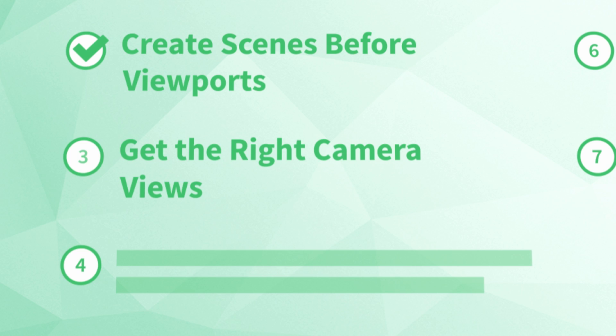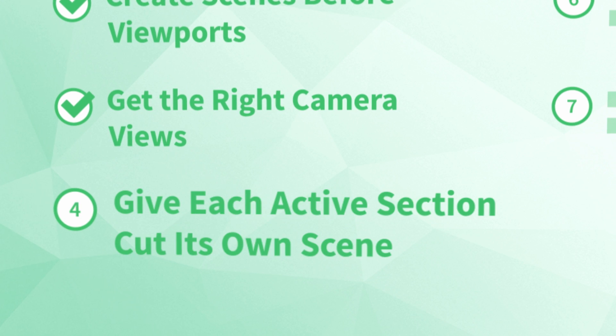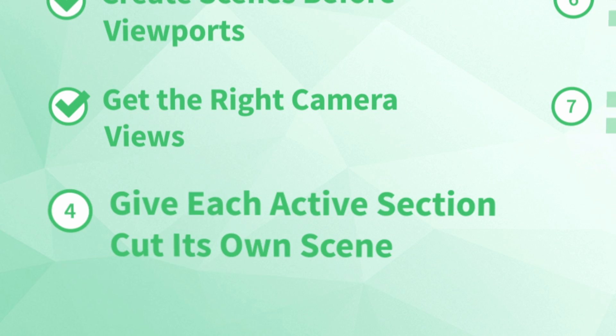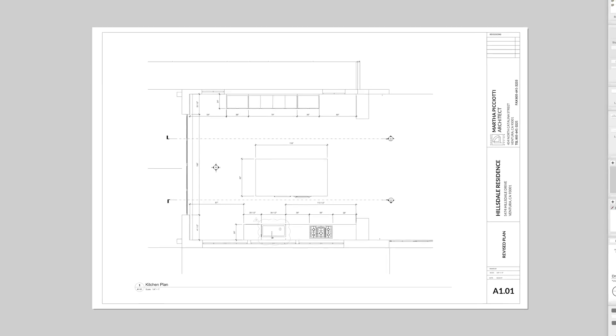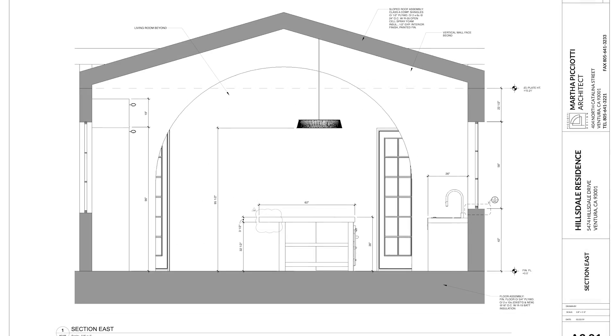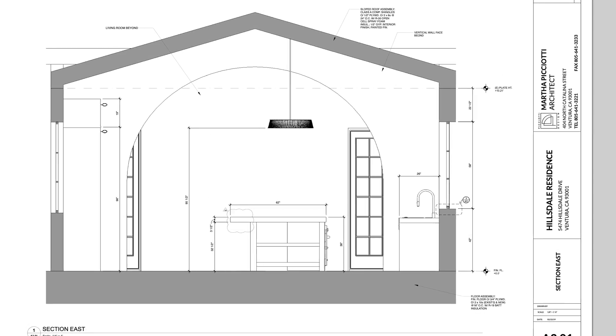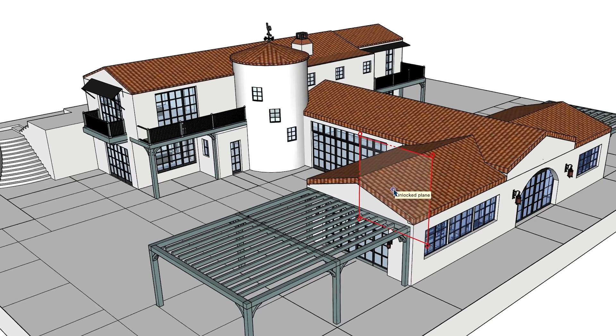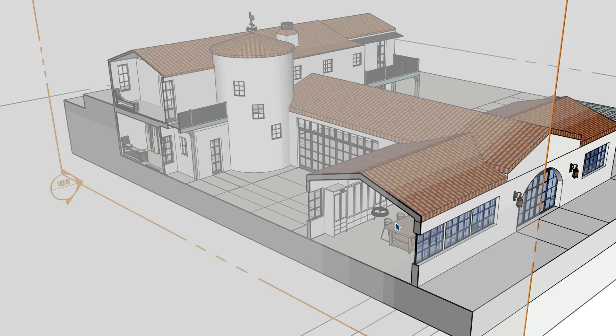Number four, give each active section cut its own scene. Whether you need to show a floor plan or a cross section, you'll need to add a section cut to your SketchUp model. Here's the problem.